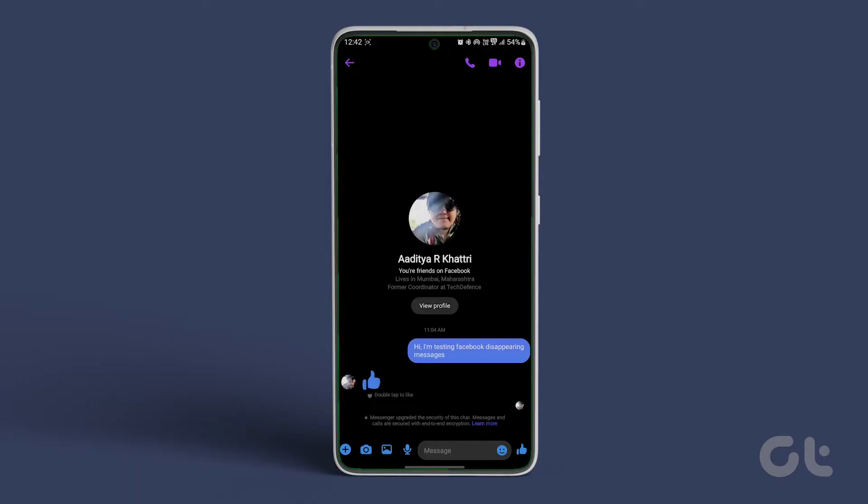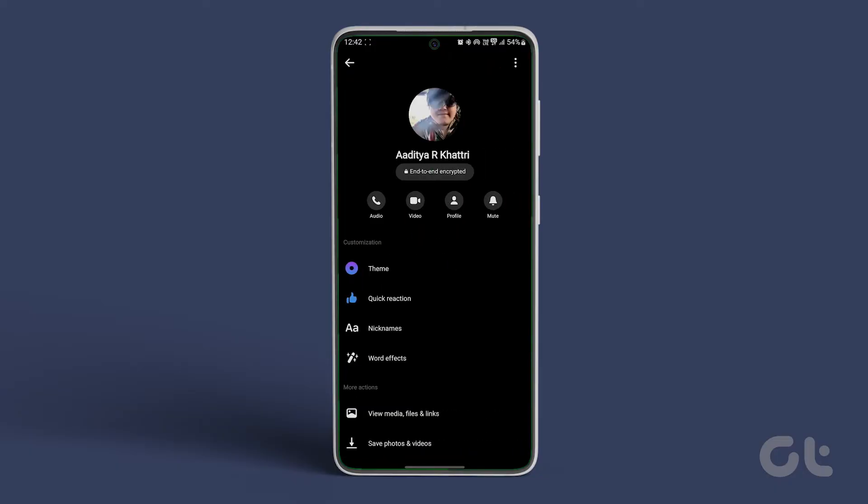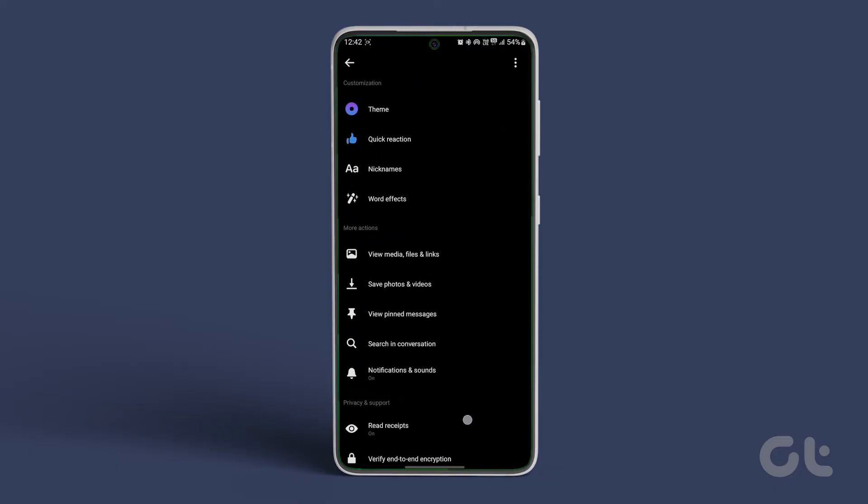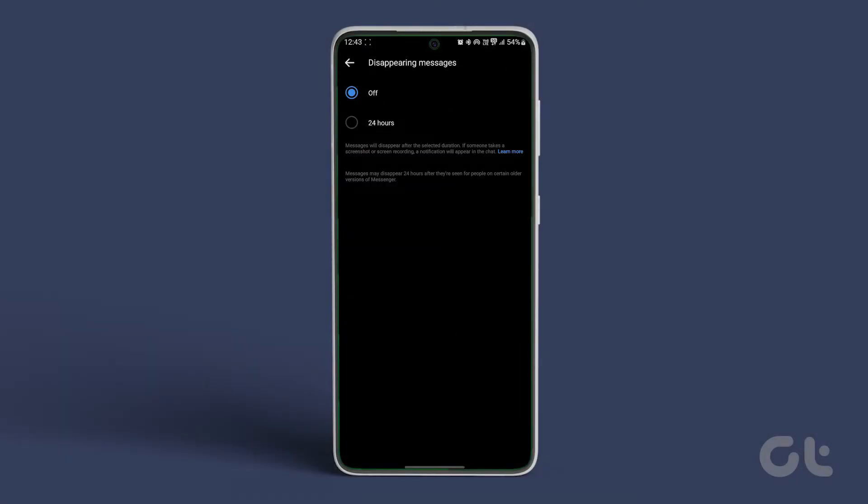Tap the chat to set disappearing messages and then tap on the name. Scroll down and tap on Disappearing Messages and then select 24 hours.